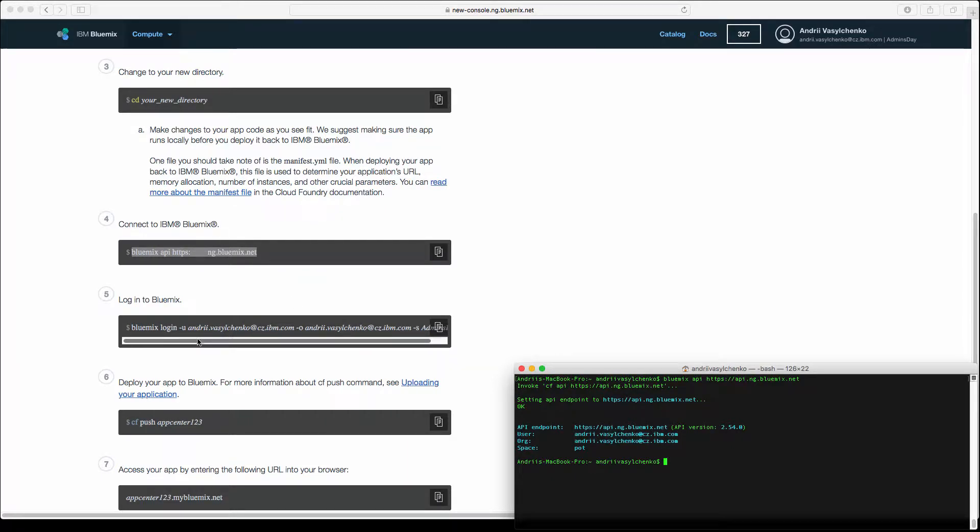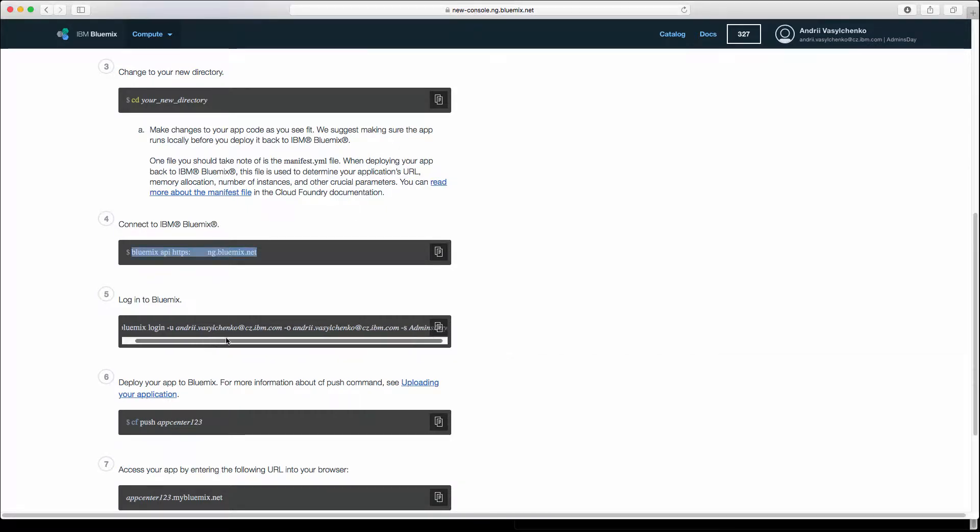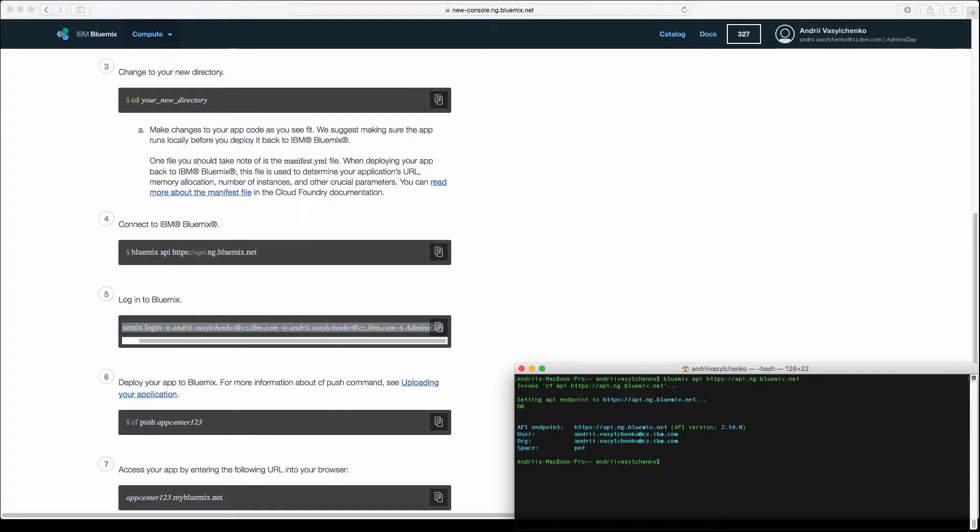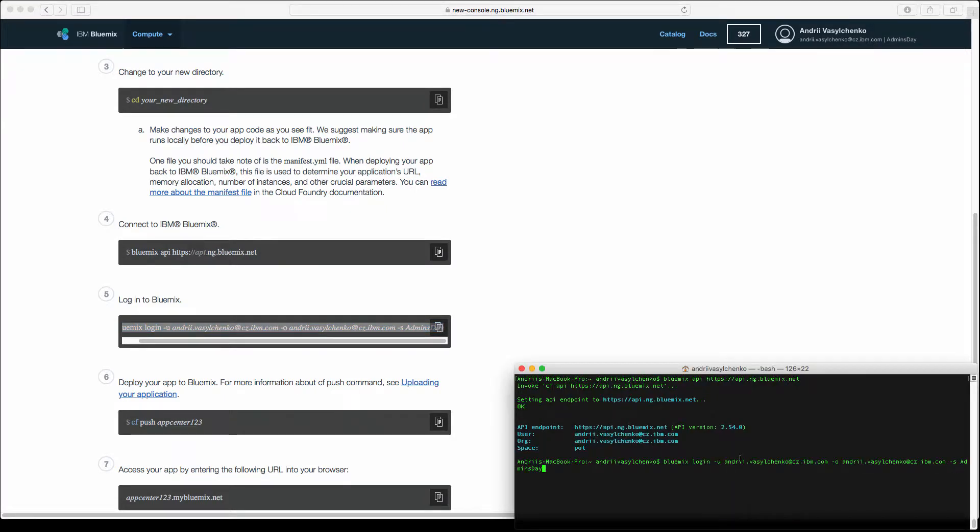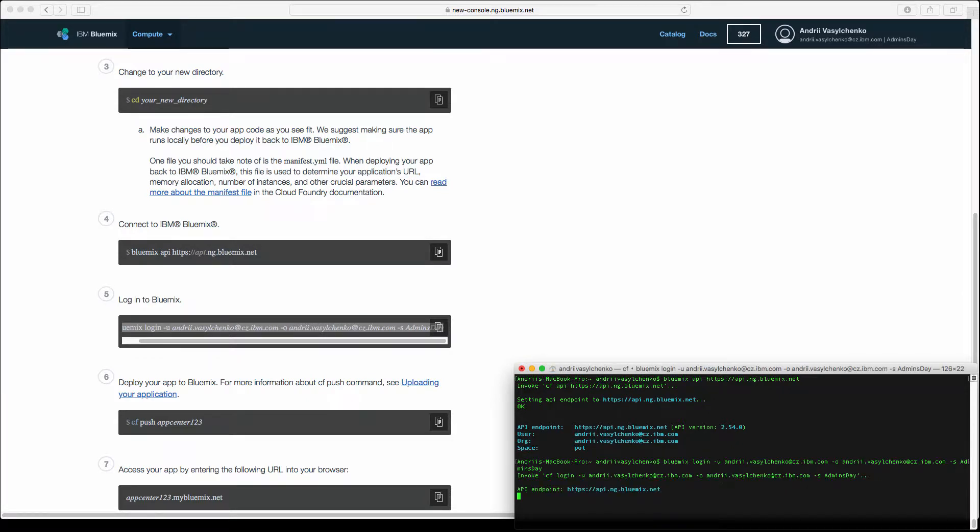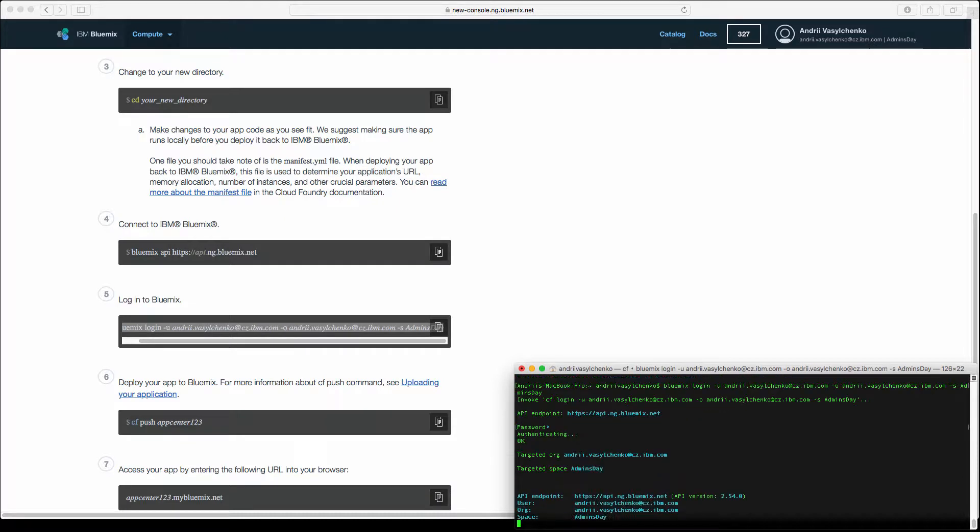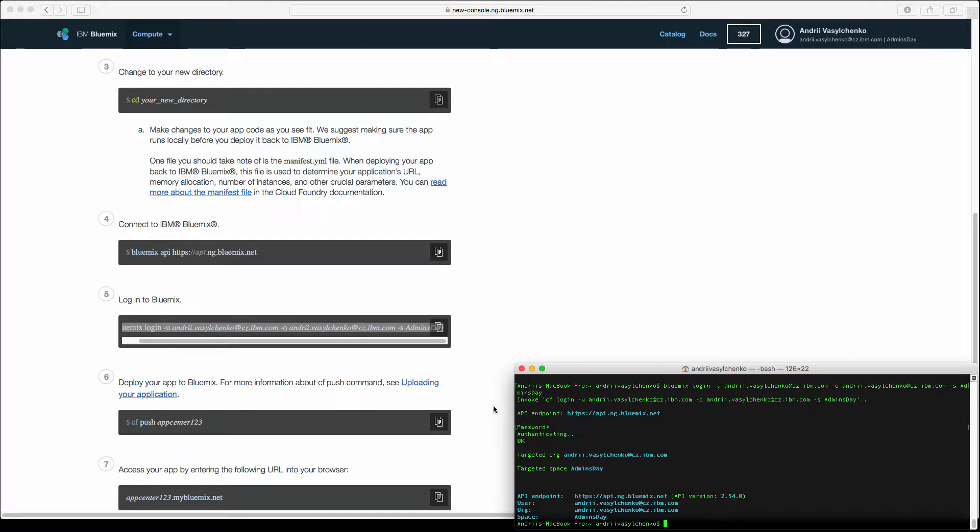Then you need to log into Bluemix. It will automatically substitute the login parameters right here. Copy this line and paste it in your terminal, and you will be prompted during this connection to type a password.